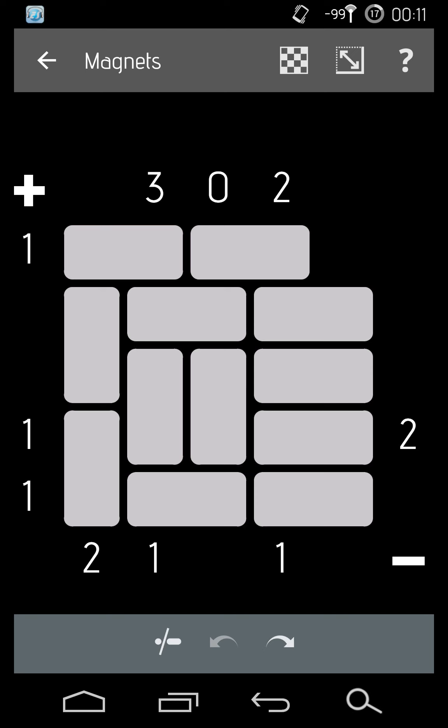So the zero shows there's zero positives. So if there's anything vertical, like this one, there can't be a positive there and so there can't be a magnet there at all.